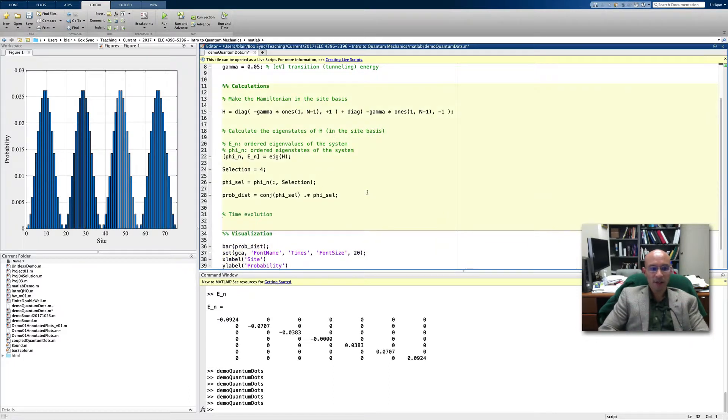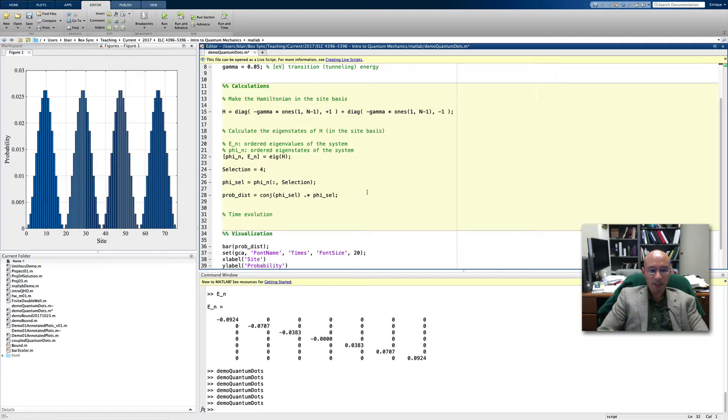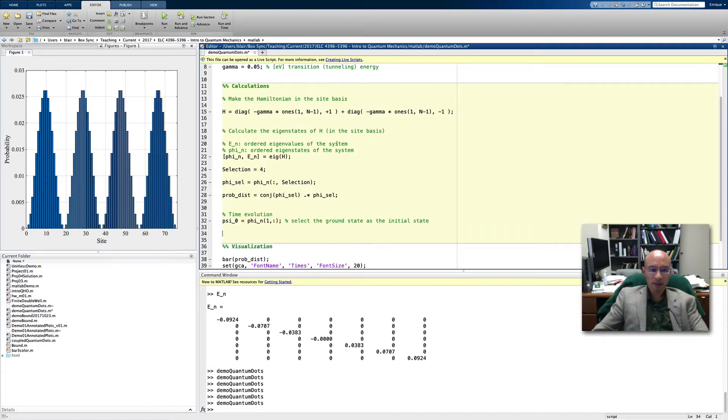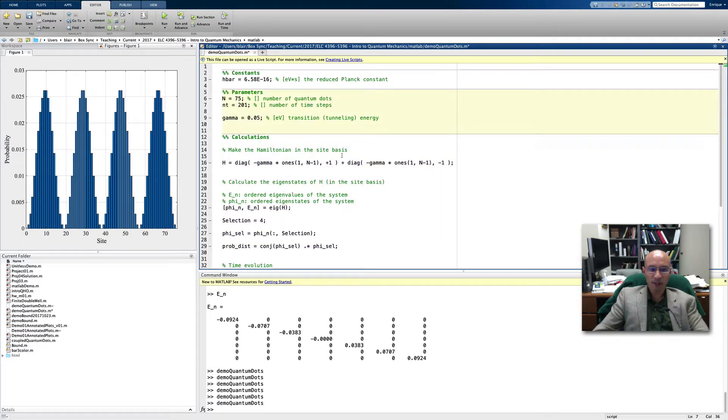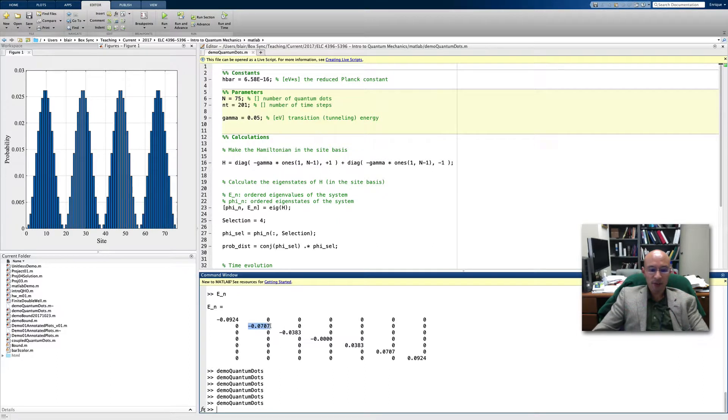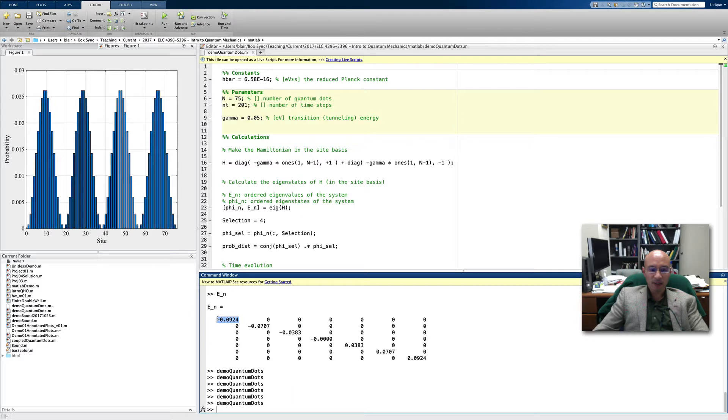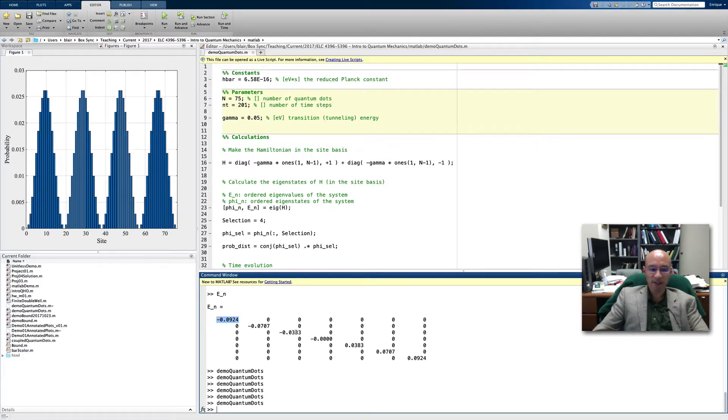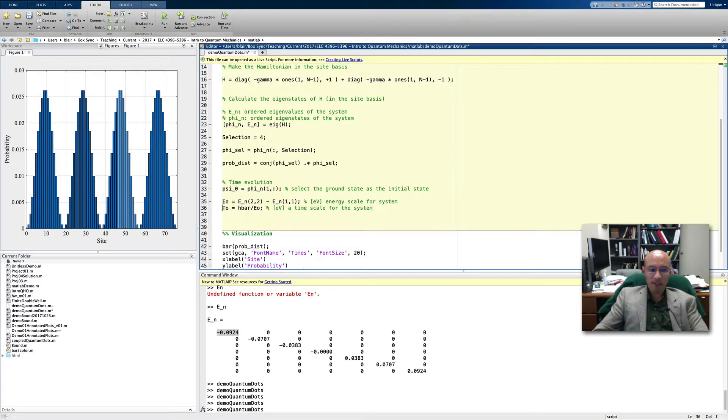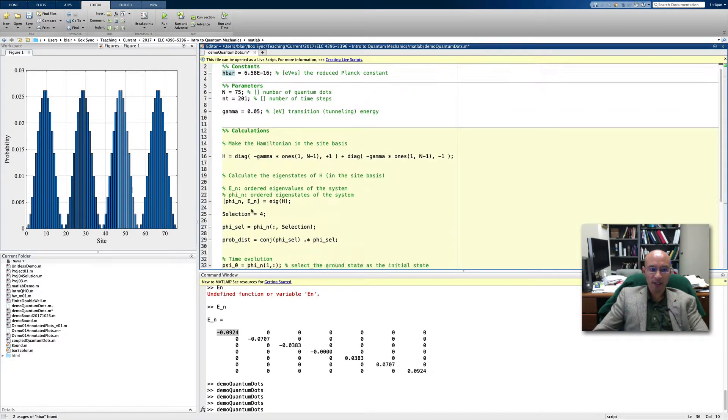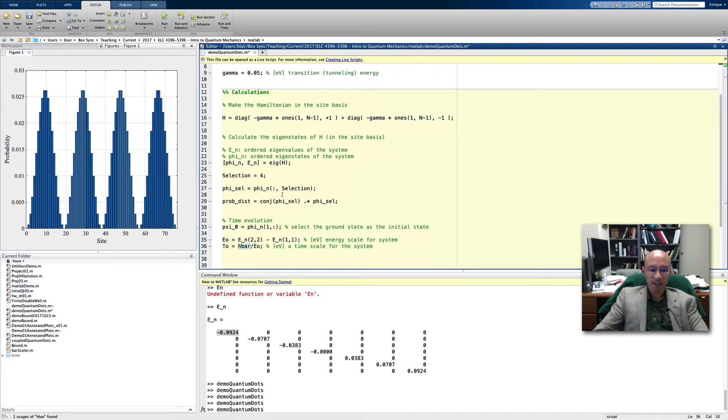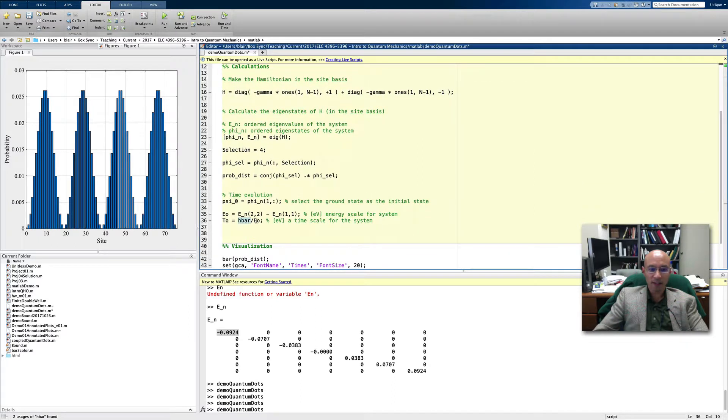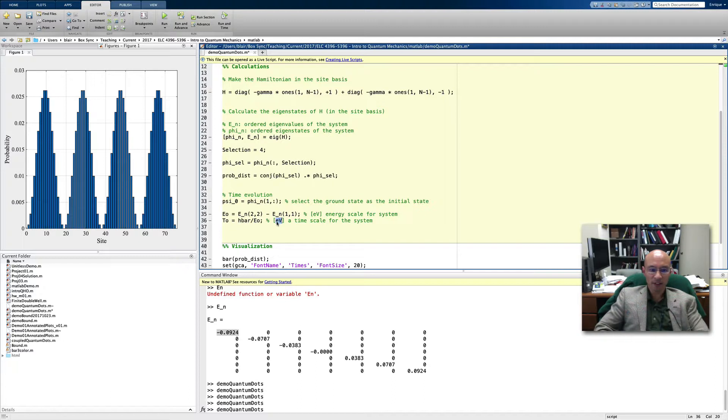Let's start with a stationary state where we have the system in the ground state, the lowest energy eigenstate. Let's also add some more parameters. I've put in 201 time steps. We need a time scale. What I'm going to do is choose the difference between the first excited energy and the ground state, and I will consider that to be the time scale for this system. So we have an energy scale and then I turned that into a time scale. Because h bar has units of electron volts per second and the energy here is electron volts, the time scale is actually seconds.